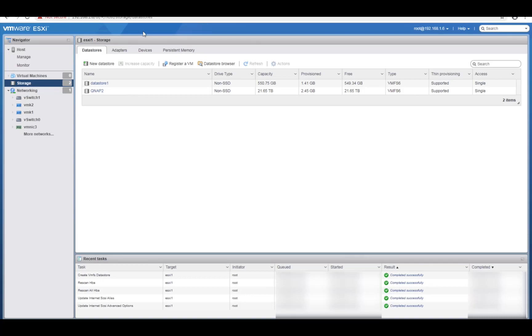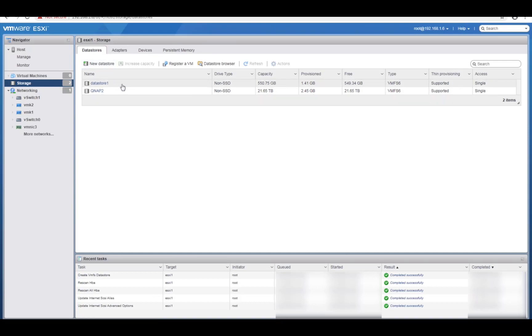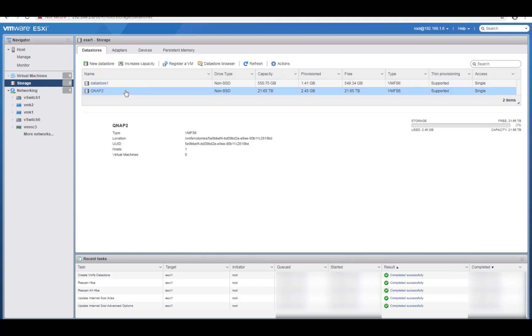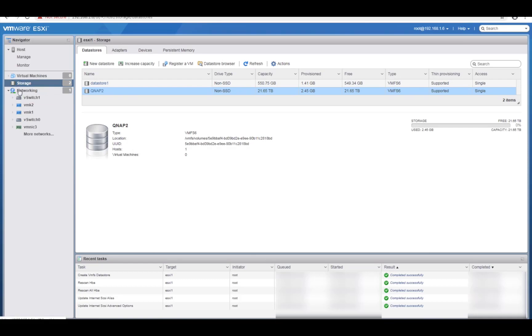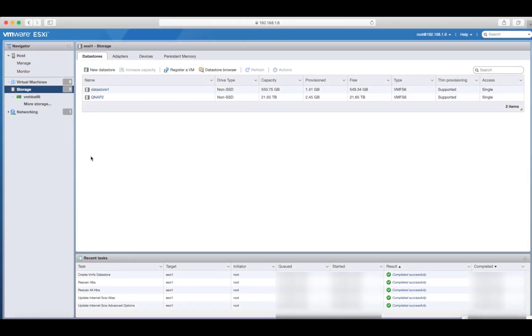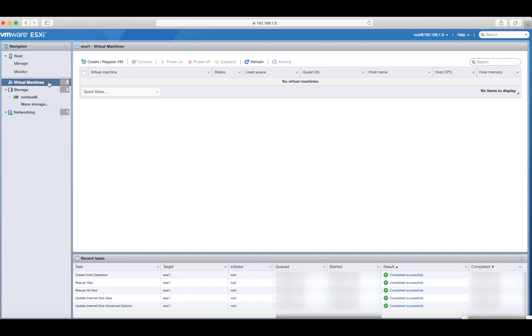Right, as you can see, we've now got two storage devices, two data stores. Data store one, which is the internally connected storage, which where the operating system is installed and my QNAP data store. So what I can now do is any virtual machines I create can be stored on here. Speaking of virtual machines, what we now need to do is just minimize this. What we want to do now is create our vCenter server virtual machine.